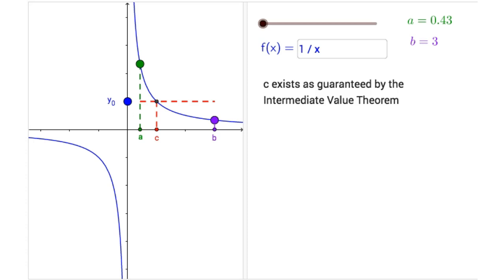In this interactive figure, you will have an opportunity to explore the Intermediate Value Theorem for any of seven preset functions, or a function that you choose to enter on your own.